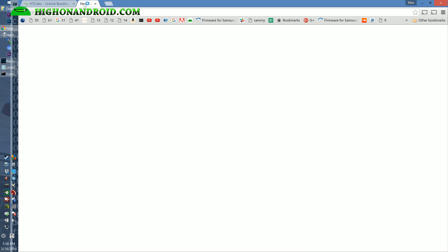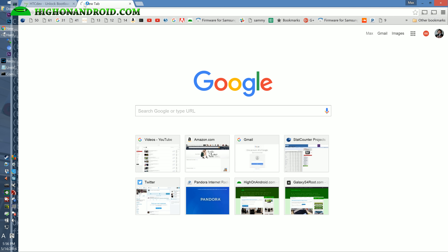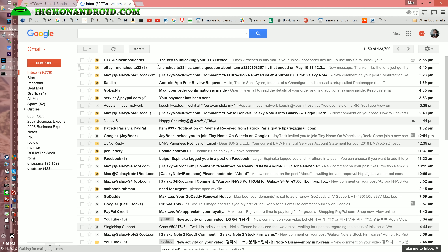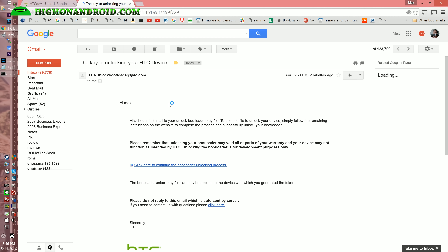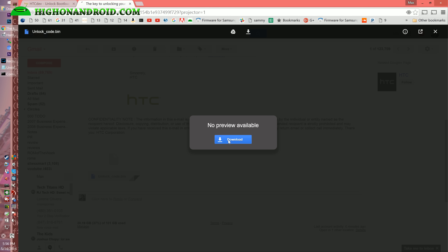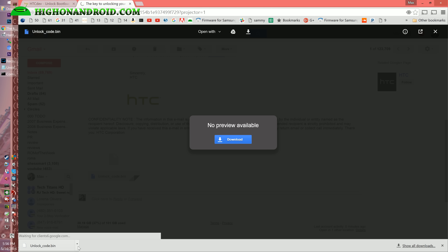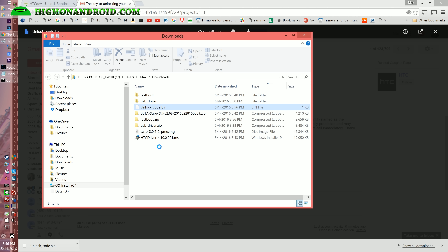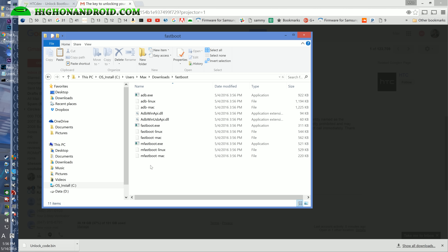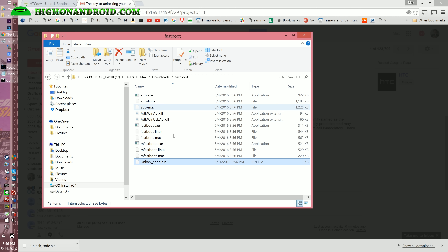This will send you the unlock code, so go ahead and go into your email account. HTCDev.com will send you the file within a couple of seconds. Go ahead and download that file, then go to Show in Folder and copy it.